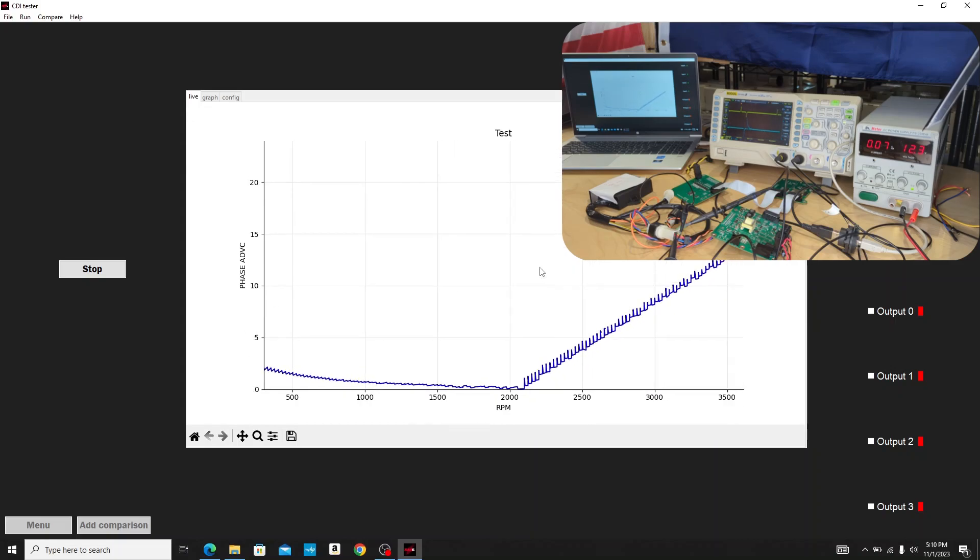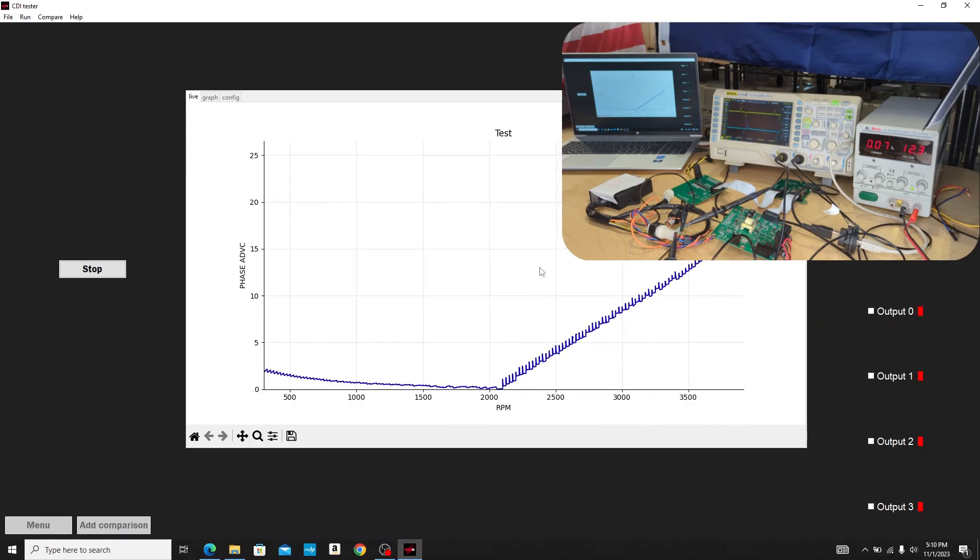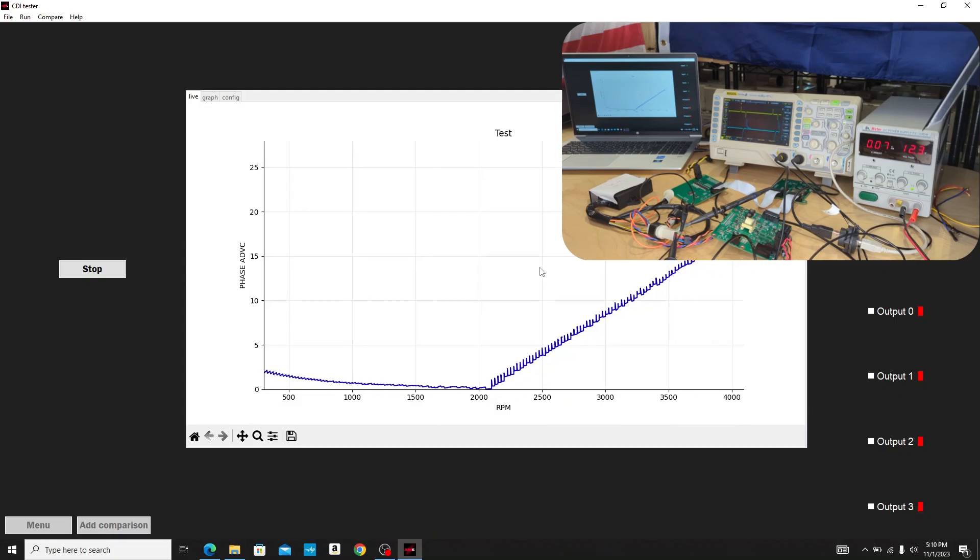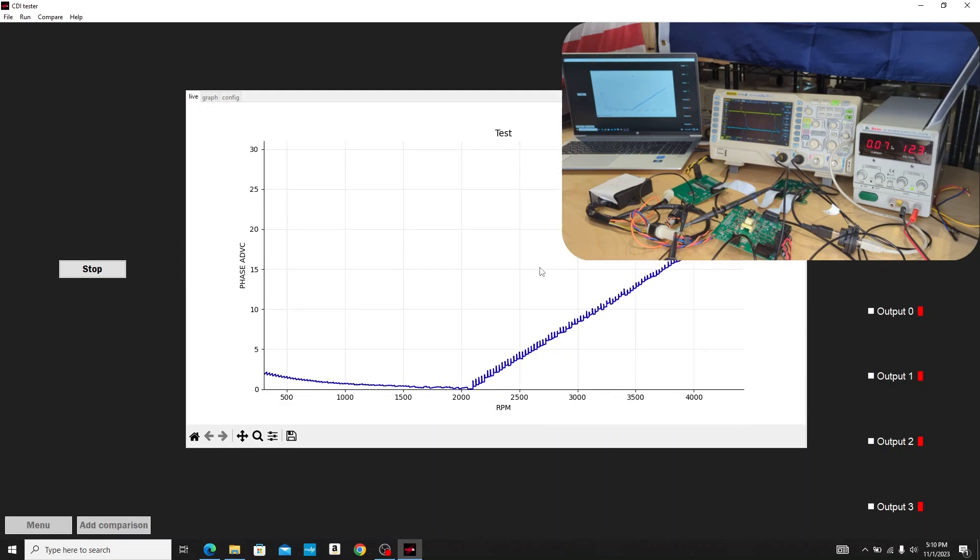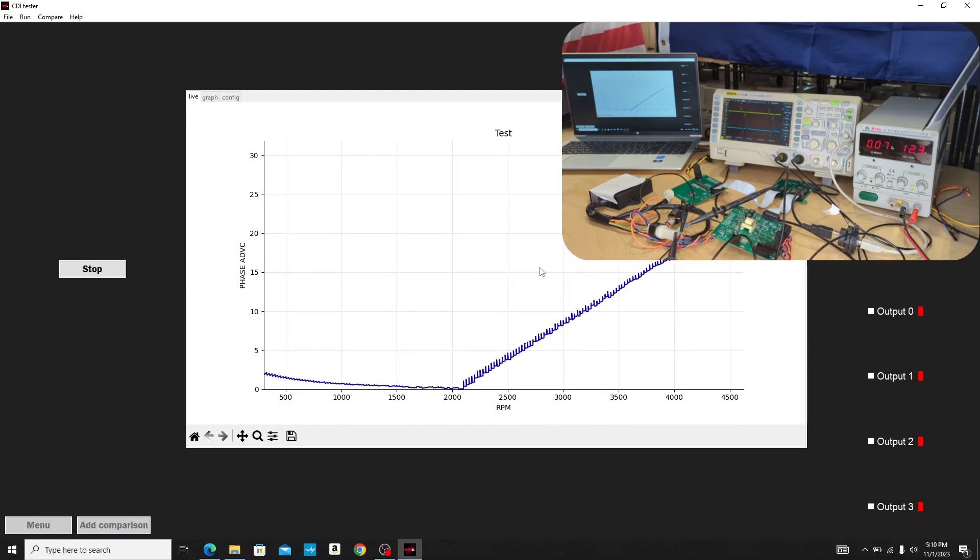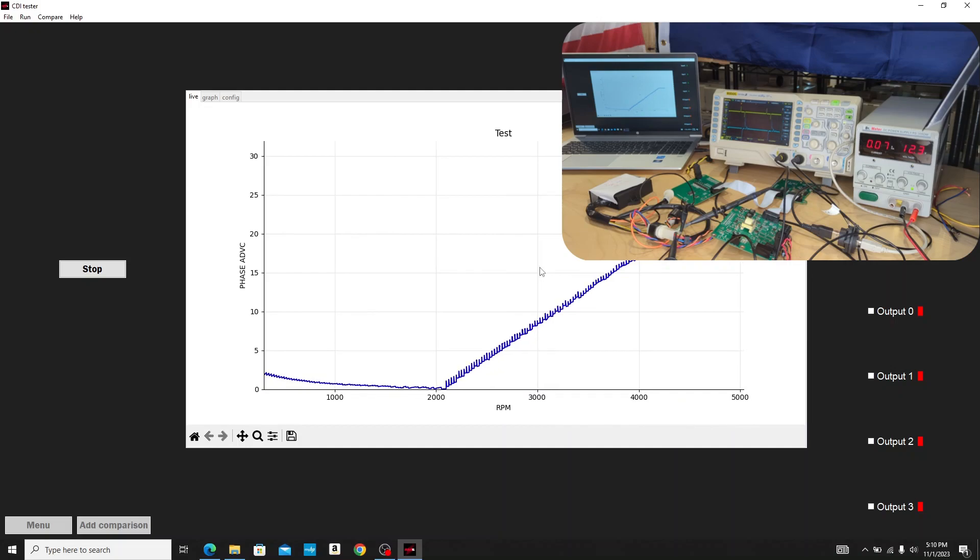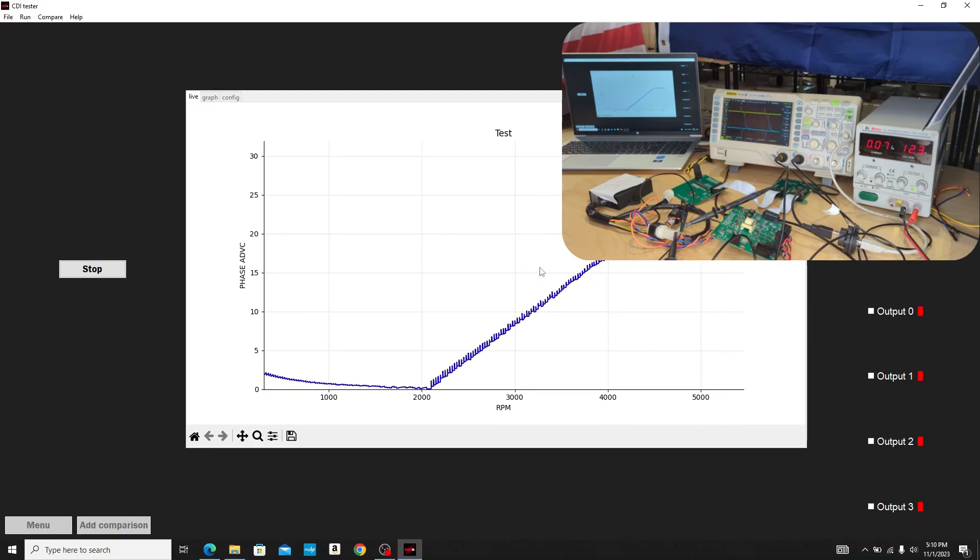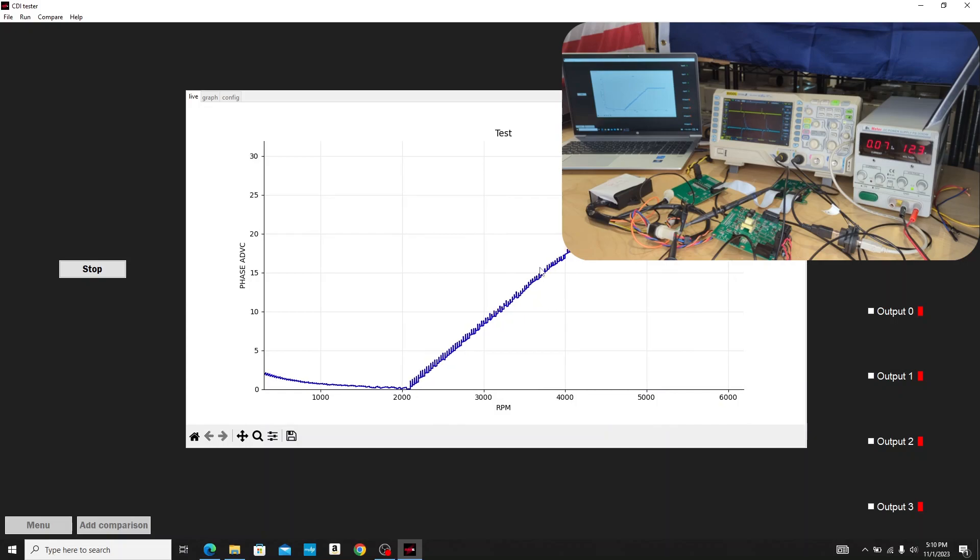Now we can see we're at the part of the timing curve for this box, right around 2200 RPM, that begins its advance and we'll see where it ends up. About 22 degrees total advance at about 4500 RPM.